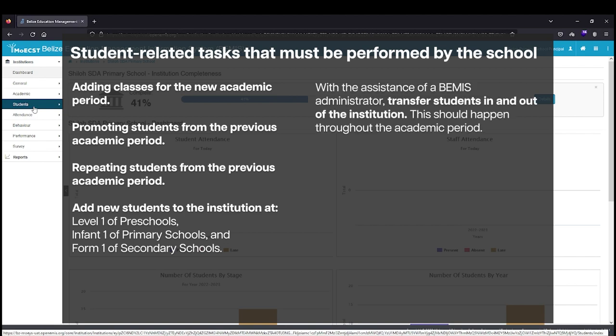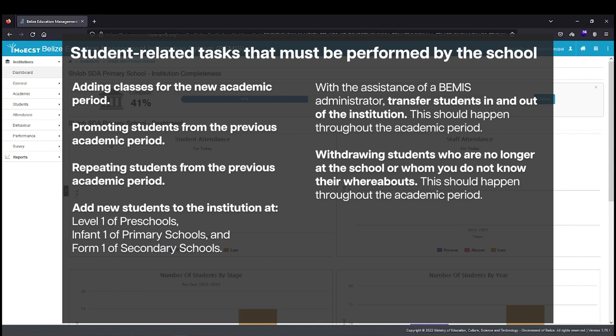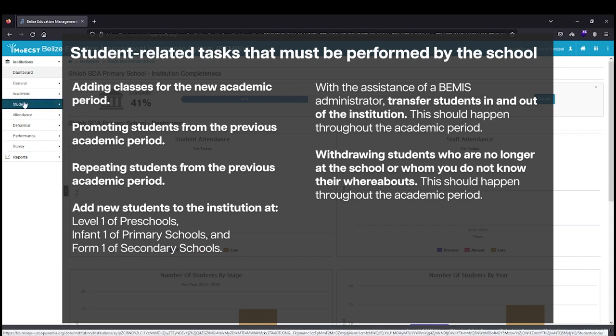With the assistance of a BEMIS administrator, transfer students in and out of the institution. This should happen throughout the academic period. Withdrawing students who are no longer at the school or whom you do not know their whereabouts. This should happen throughout the academic period.